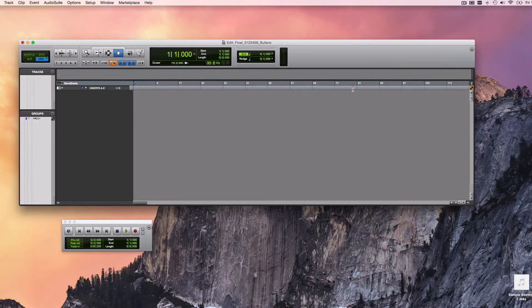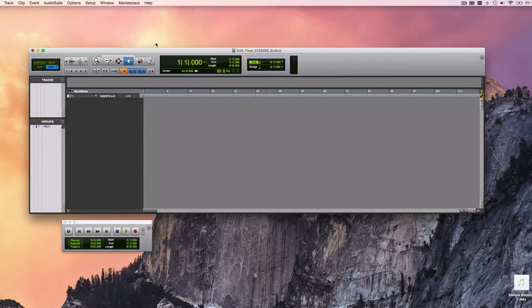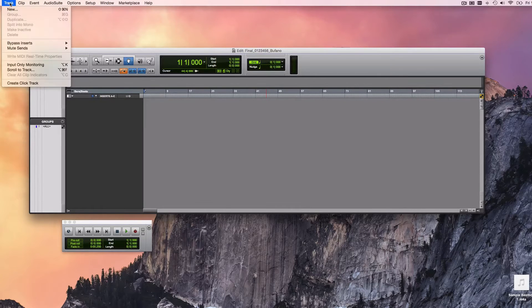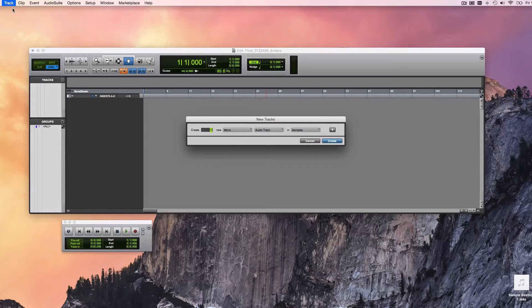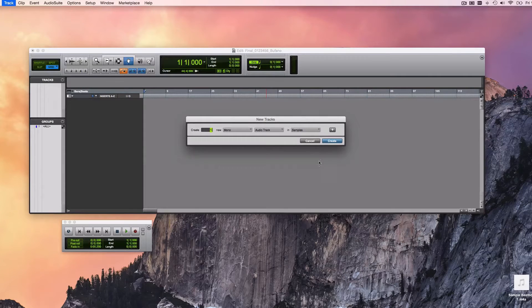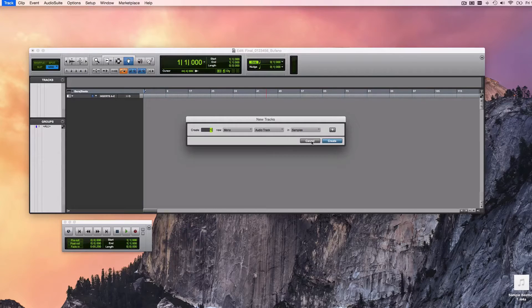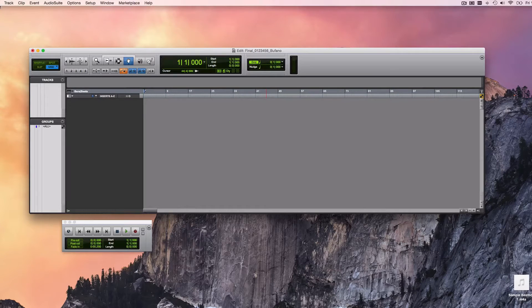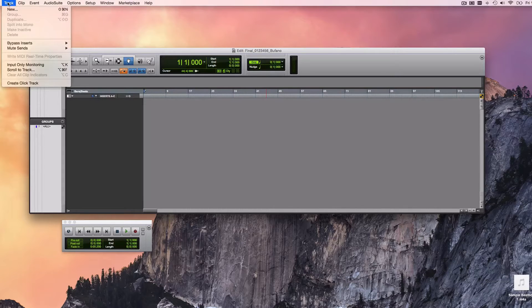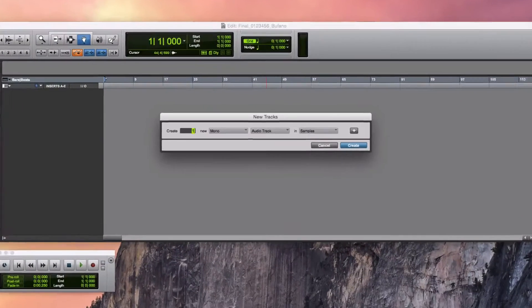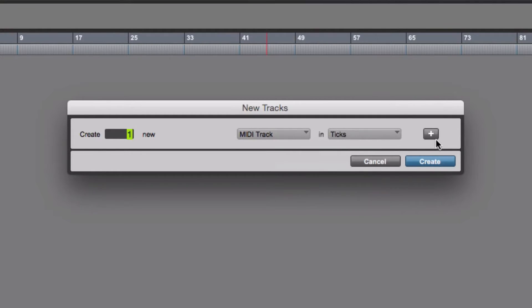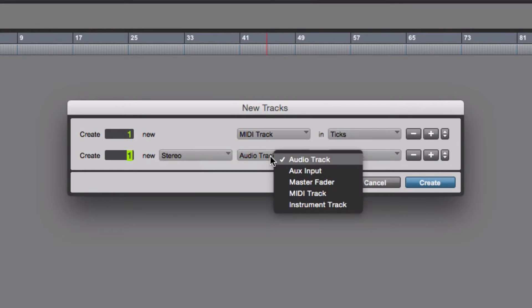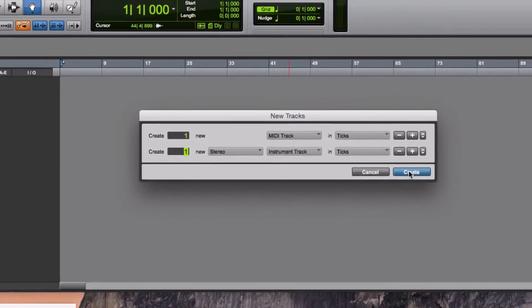I have a blank session and I'm going to create two new tracks from the tracks menu. I get this dialog box for creating new tracks. Incidentally, you may want to use the key command for making new tracks. You can see by looking at the track menu that Shift-Command-N brings up that same dialog box. I need one MIDI track and I'm going to hit the plus sign because I also need one stereo instrument track. And I hit the create button.